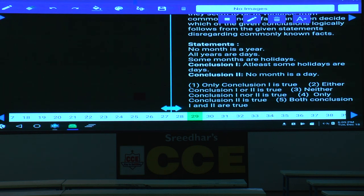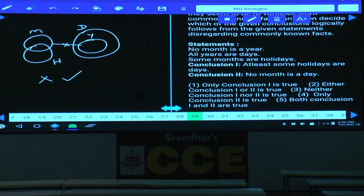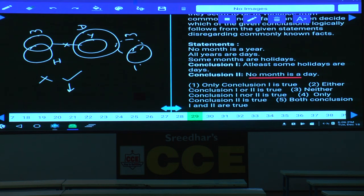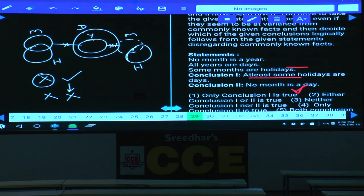Question 29: No month is a year; all years are dusk; some months are holidays; some holidays are dusk. Conclusion 1: some holidays are dusk — possible but requires an alternate diagram. Conclusion 2: no month is a day — definitely true. Checking if conclusion 2 can be made false via an alternate diagram: drawing month intersecting day while keeping all statements valid shows that conclusion 2 can be false. Neither conclusion 1 nor 2 follows definitively — choice 3.